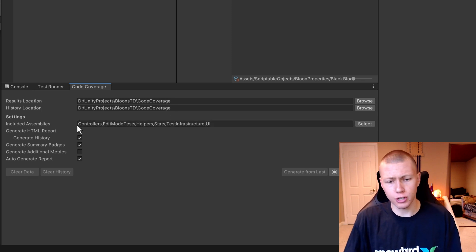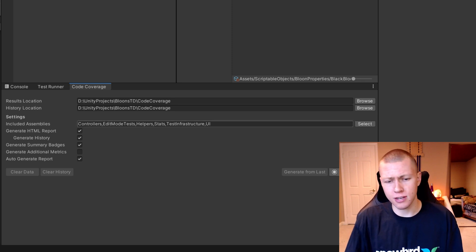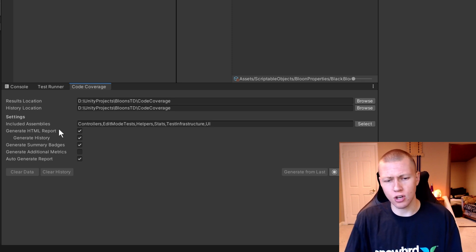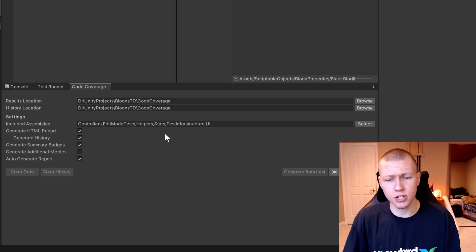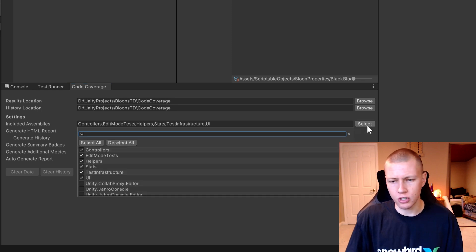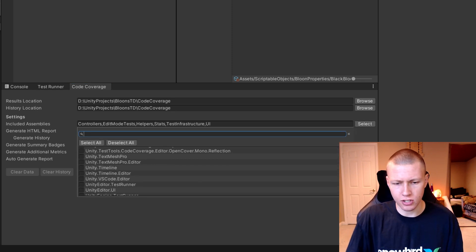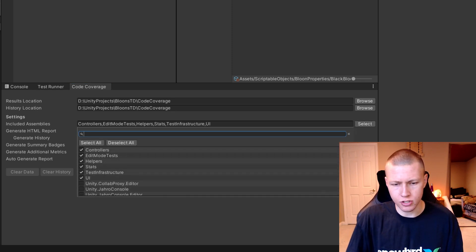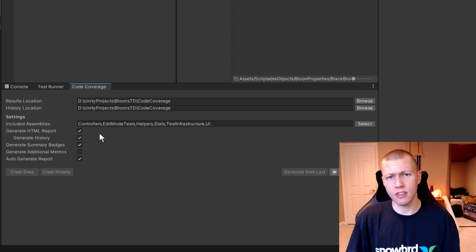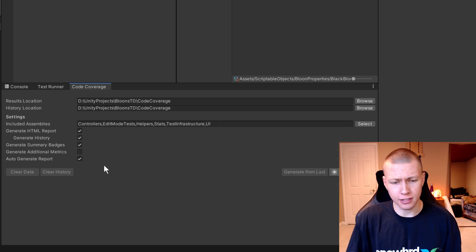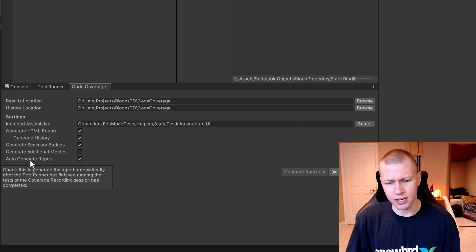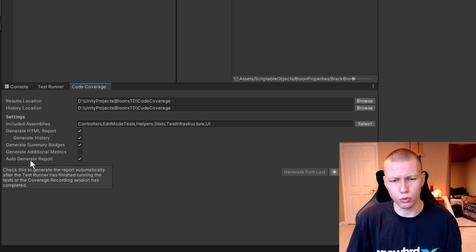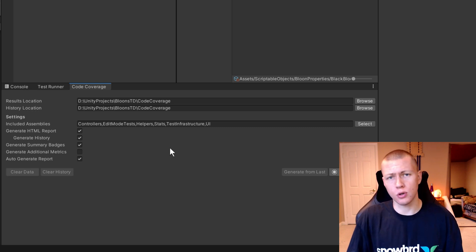For the included assemblies, this just has all the assemblies that are currently in my project. You can just click the Select button here and you can select which assemblies you do and do not want to test. And then I just have the rest of the defaults set up like this. If you do want some more information on any of these, you can just hover these and there's a little tooltip for you.